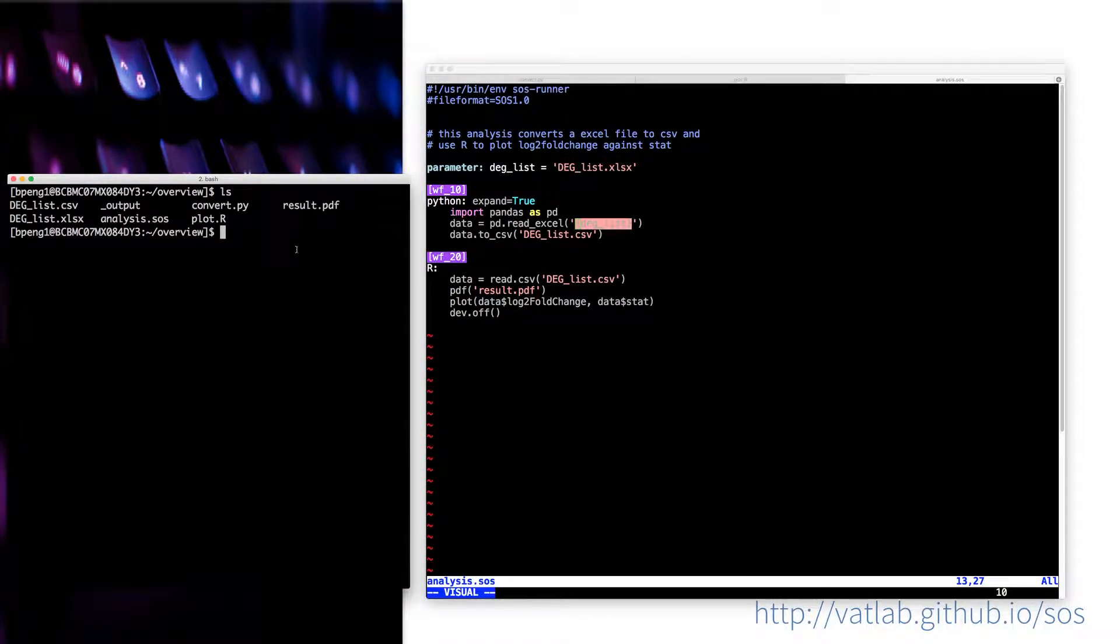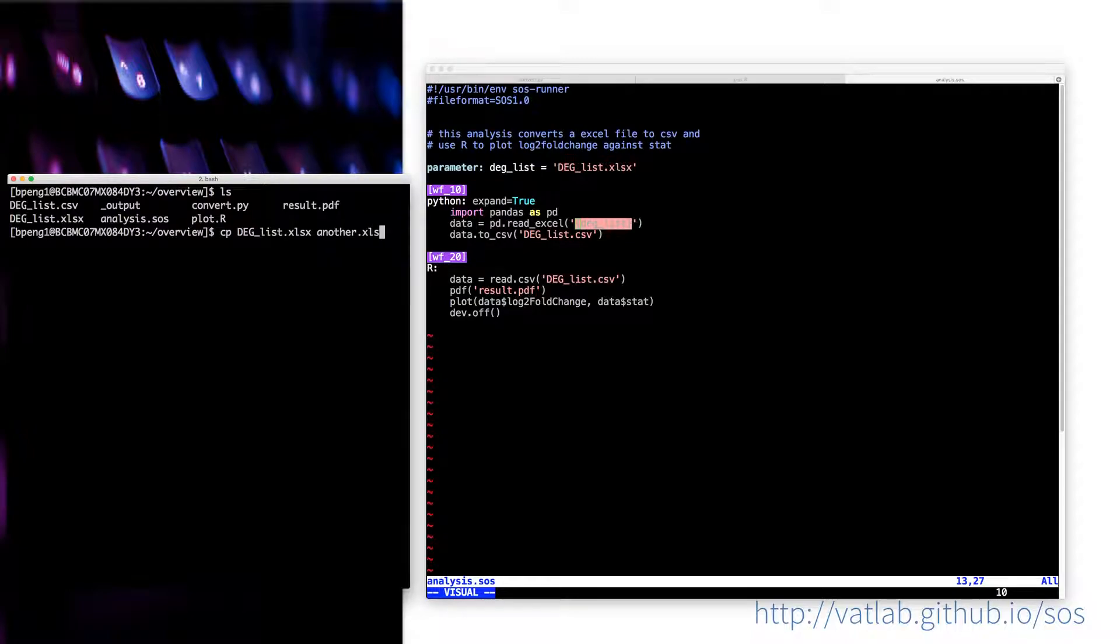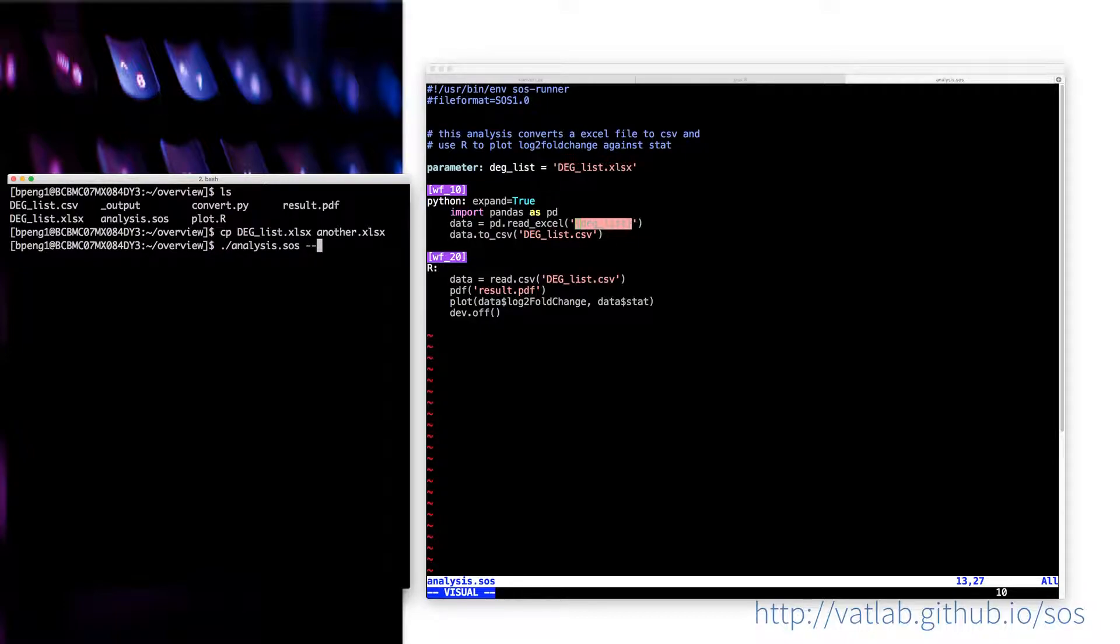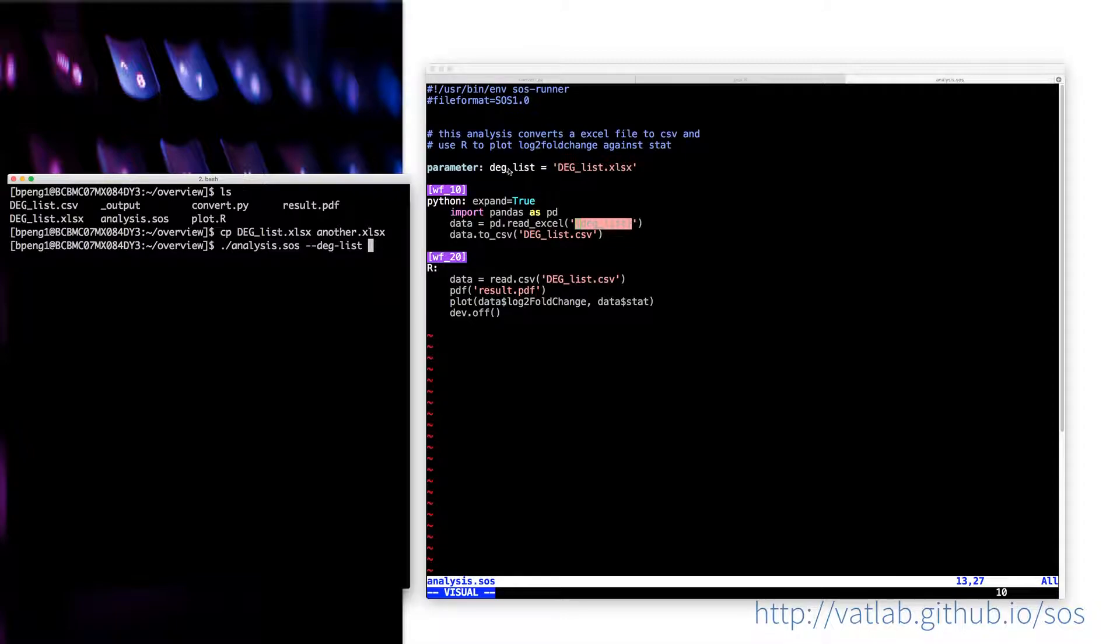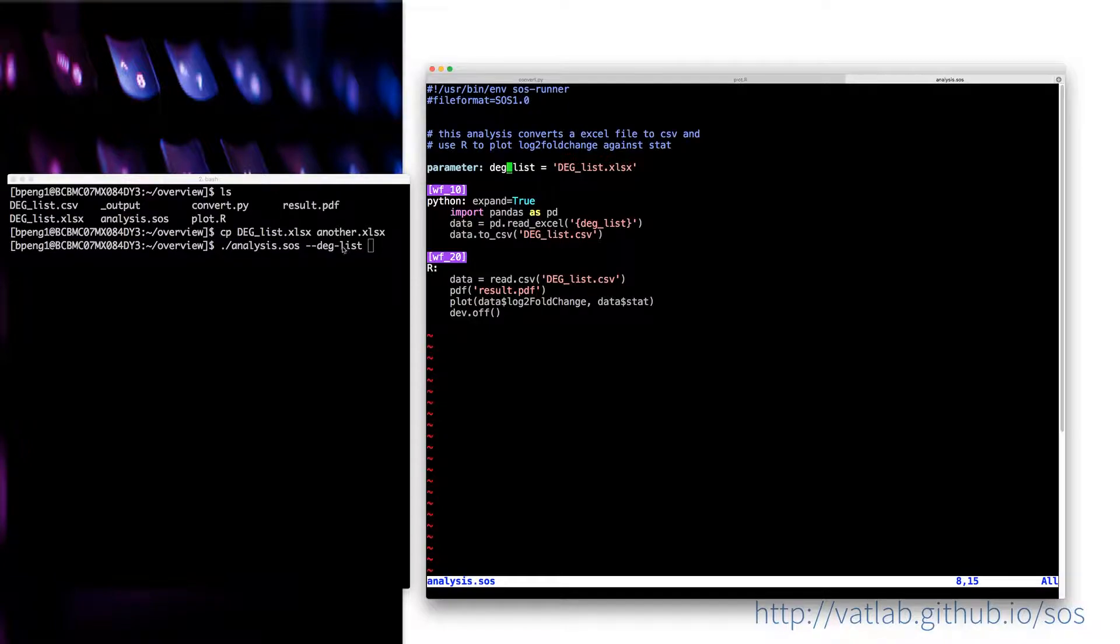Let's see, suppose that I have another input file. Just copy that, another.xlsx. And then I run, just note that although I use deg underscore as a Python variable name, I can use a dash from the command line, or you can use underscore as a convenience feature.